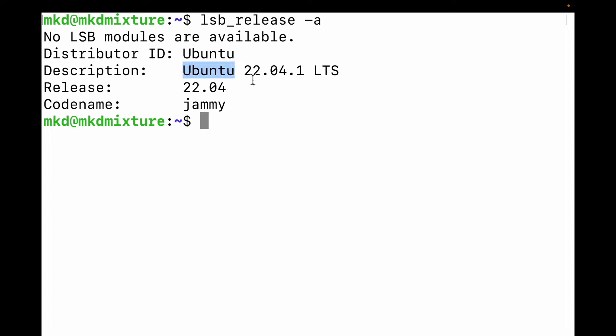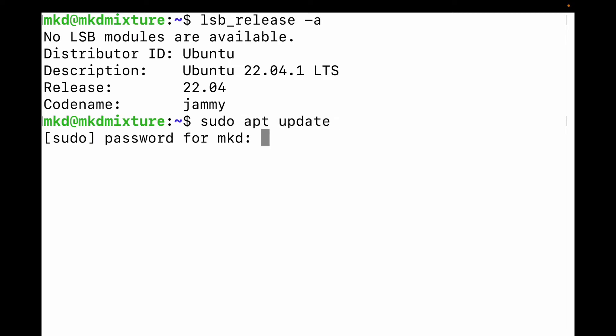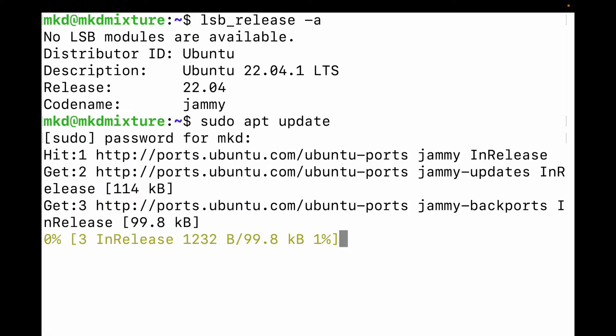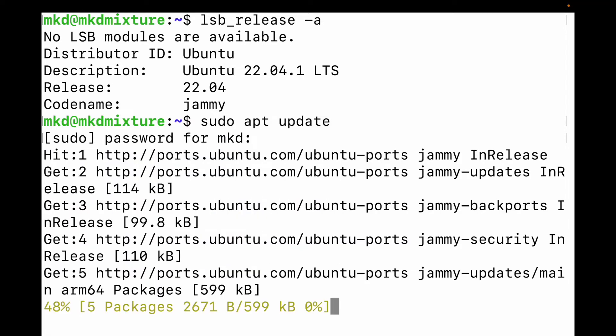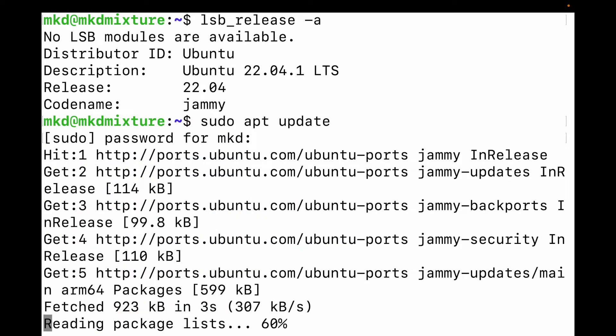You can see Ubuntu 22.04 LTS. Here I'm going to install Python. To install Python, you need to do apt update, so you need to type sudo apt update. It's asking for a password and will take a few minutes.